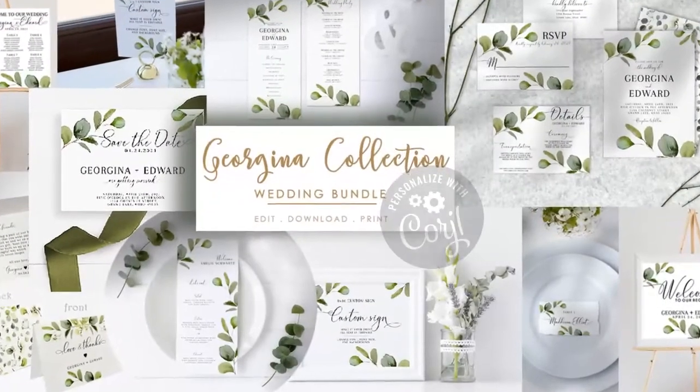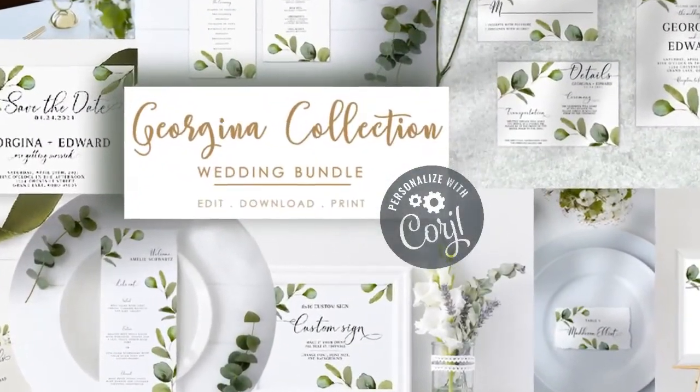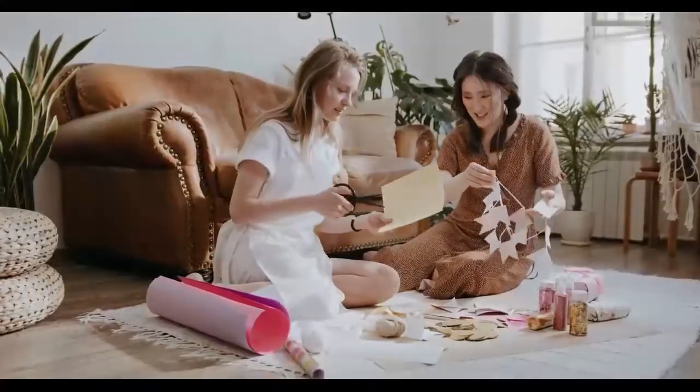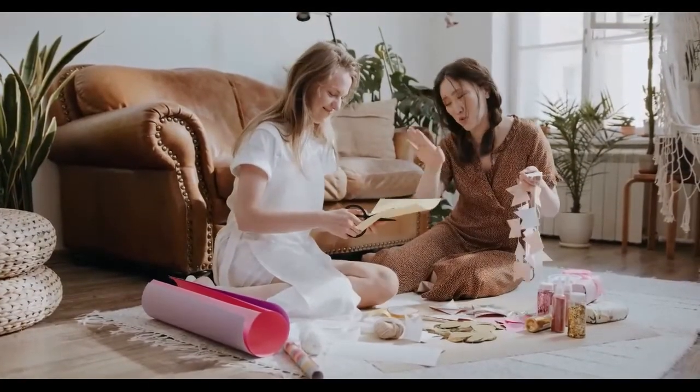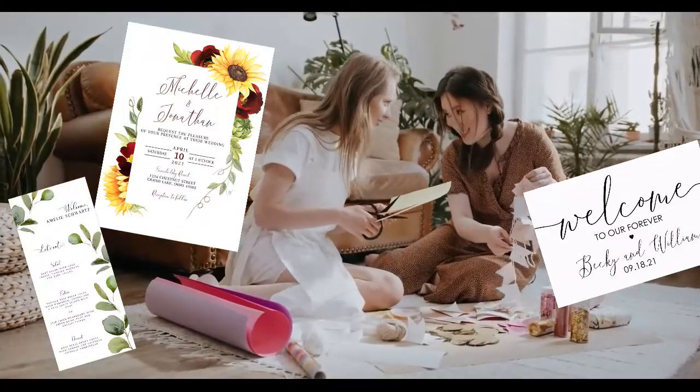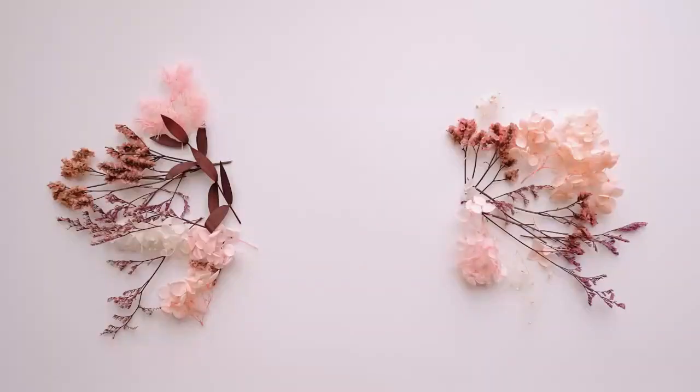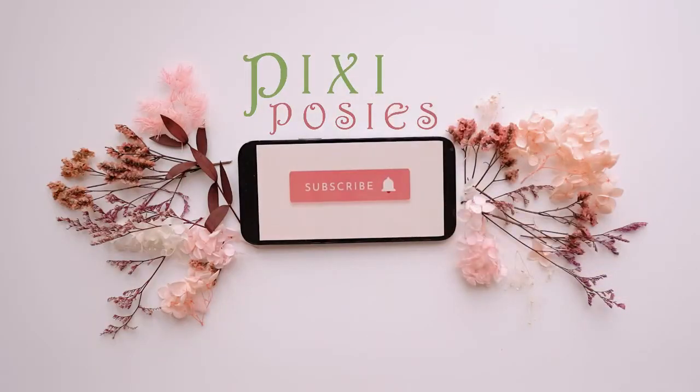In this video, I go over the basics on personalizing your template in Cordial. Hi, my name is Caroline. On this channel, I show you how to personalize and assemble easy party printables for life's special events. So subscribe to Pixie Posies and hit that bell notification.